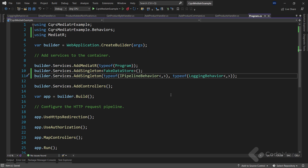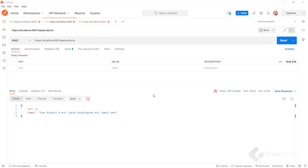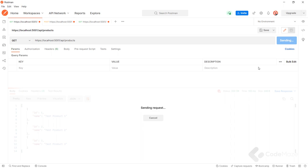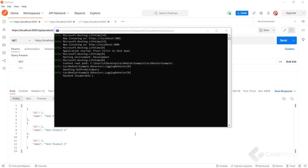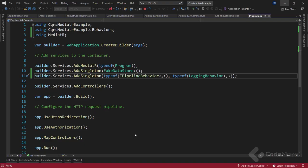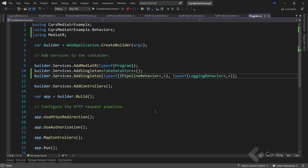To test this, let's run our application, then open Postman and run the GetAllProducts request. If we inspect the command window we can see some interesting messages — this is the logging output before and after our GetProductsQuery handler was invoked. The important thing here is we didn't need to modify our existing requests or handlers. We simply added a new behavior and wired it up.